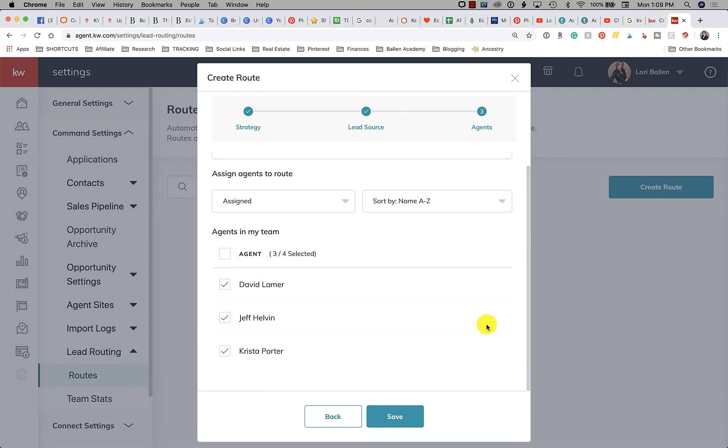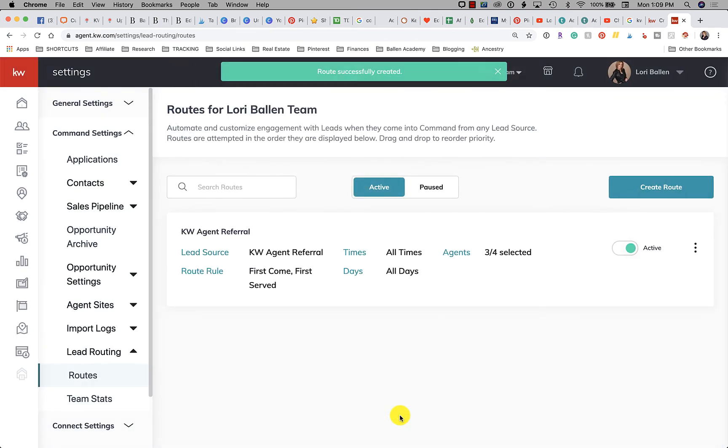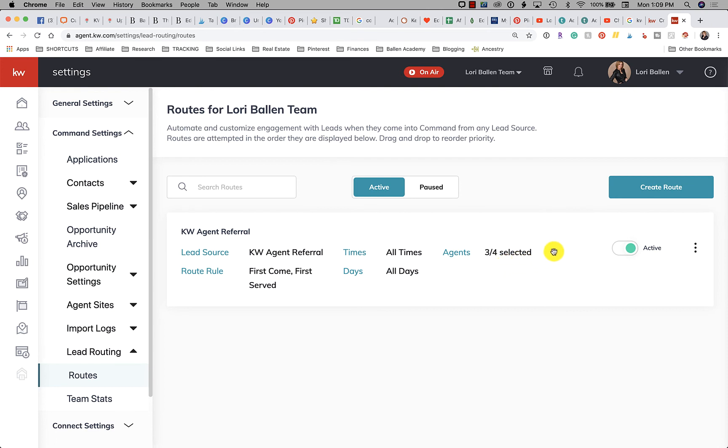Okay then we have Next. We're going to click Save. Ah, there it is anyway. So here we go: Lead Source KW Agent Referral, Route Type First Come First Serve, All Times, All Days, and three out of four agents. Three out of four agents are on this route because I'm not on there.